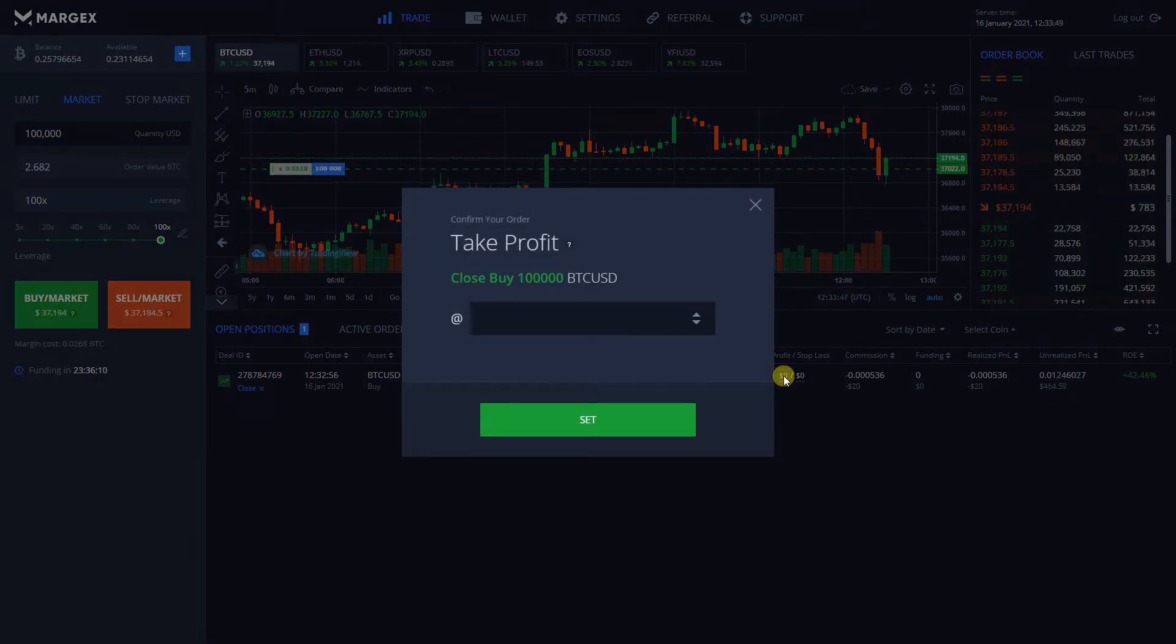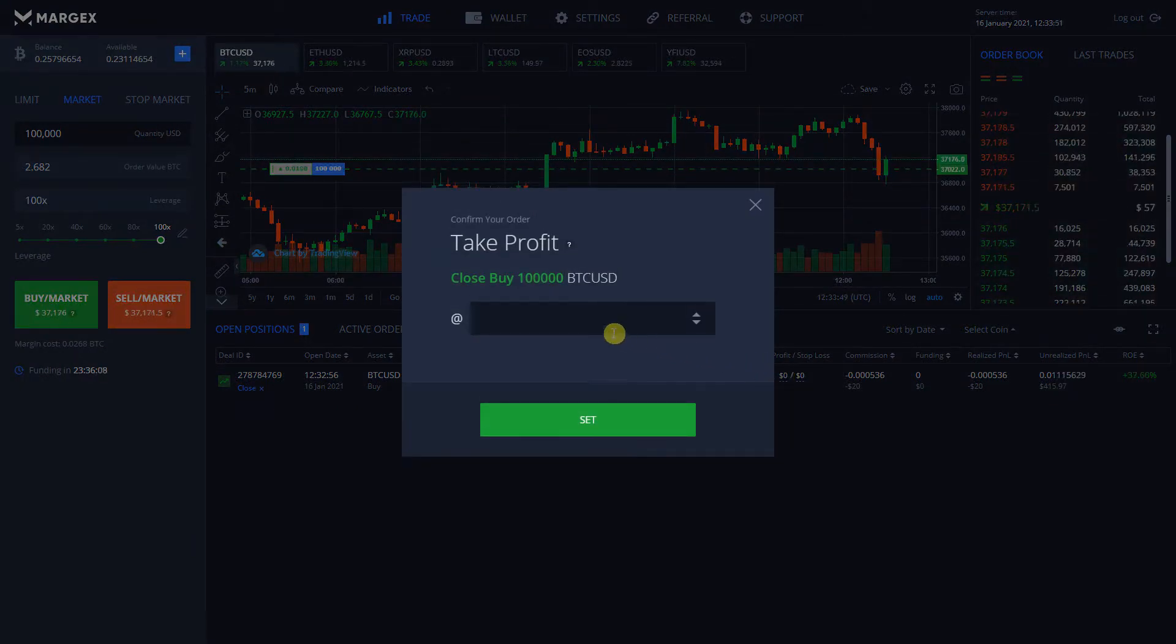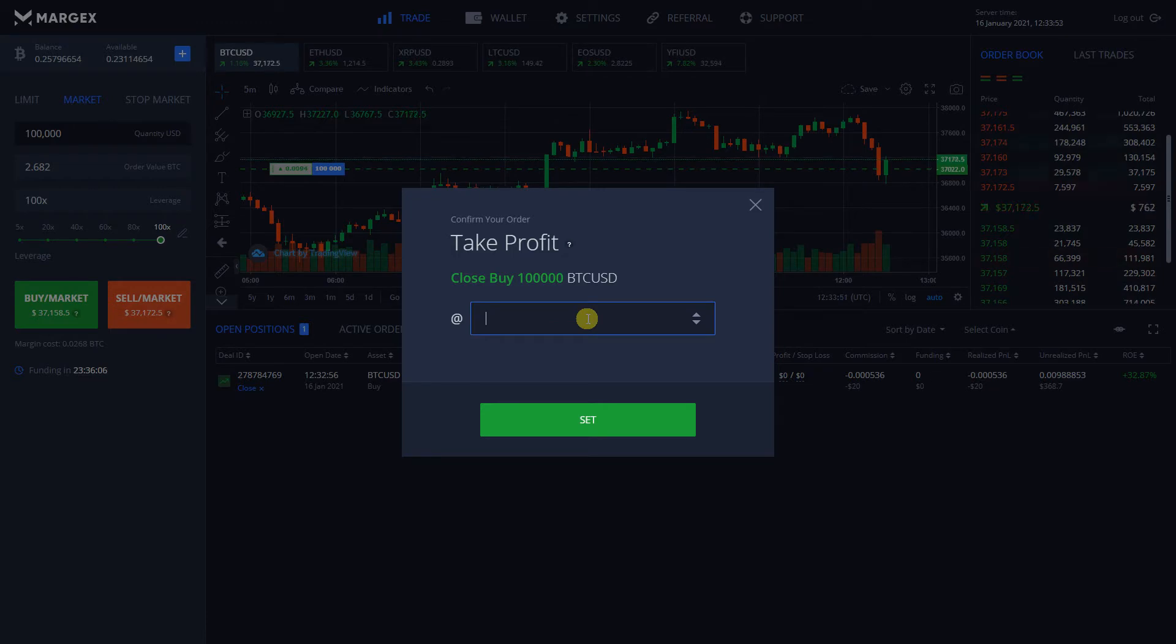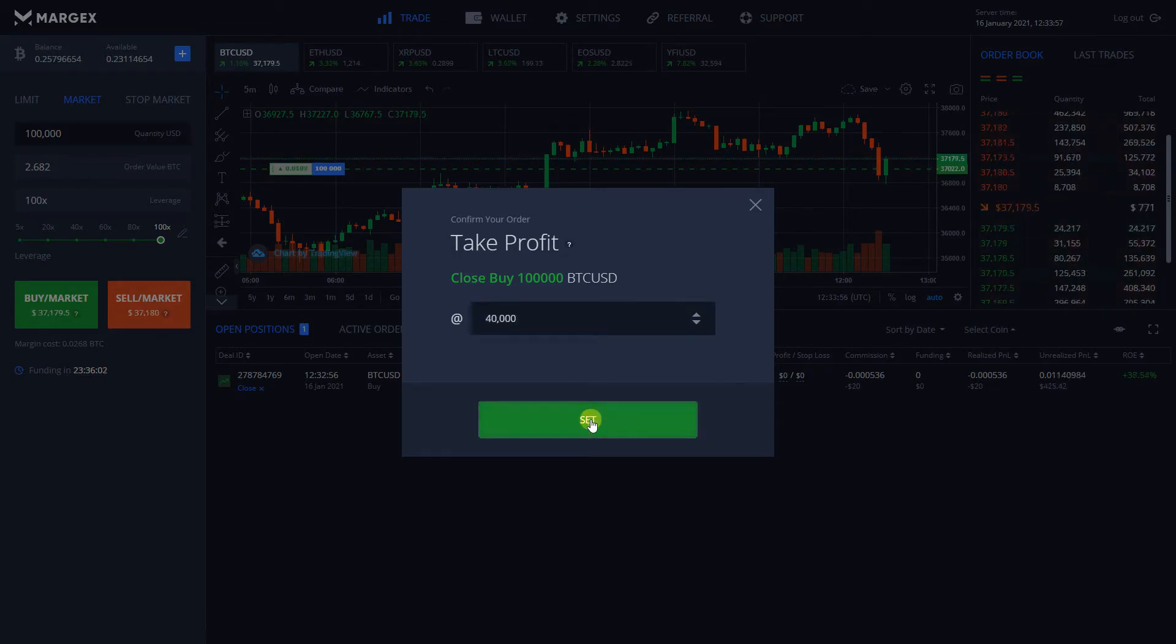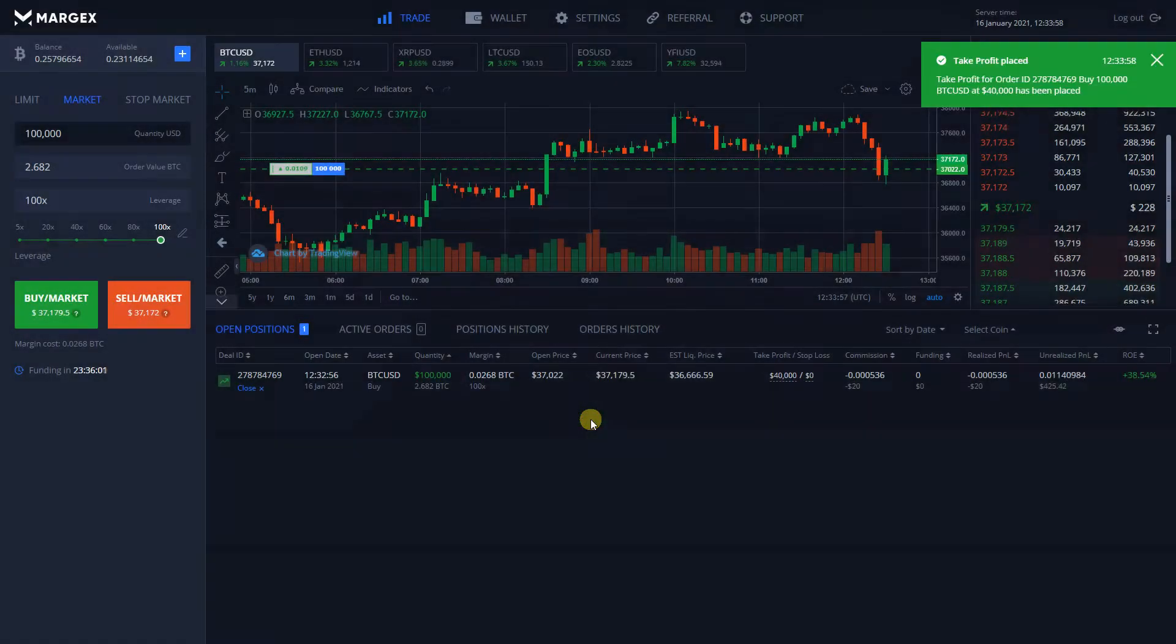A new window will appear, in which you will be able to enter a price at which your order will automatically close and book your profit. Input a Take Profit value and click on the Set button.